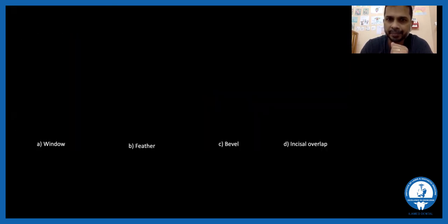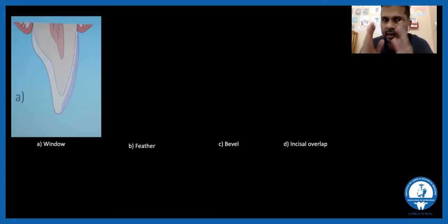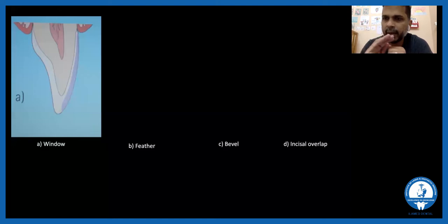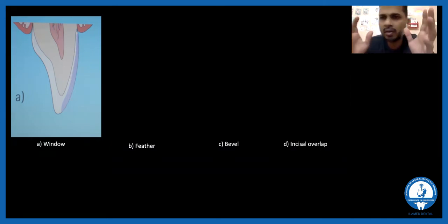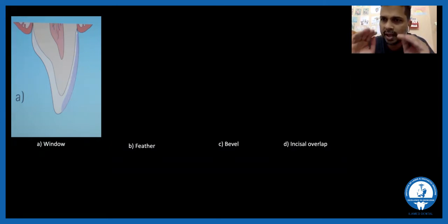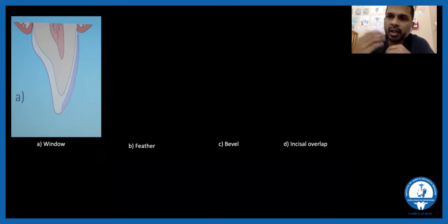In a window preparation, the labial side of the tooth is prepared without touching the incisal edge. Only the labial side is prepared — we do not engage the incisal margin. The patient's tooth-to-tooth contact with the lower teeth remains the natural tooth itself. Aesthetically, this is not extremely aesthetic because the incisal edge remains natural tooth, so if the patient wants enhanced incisal translucency, you cannot use this technique.